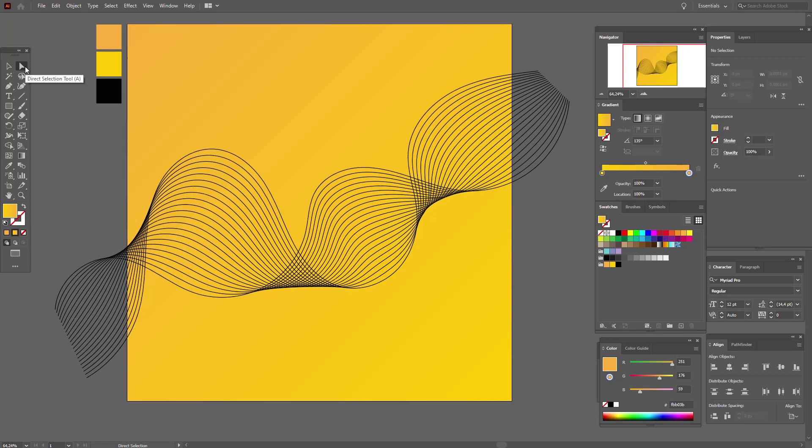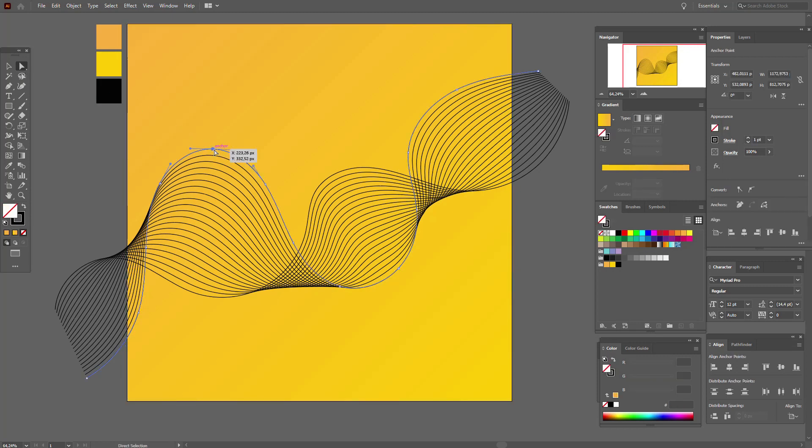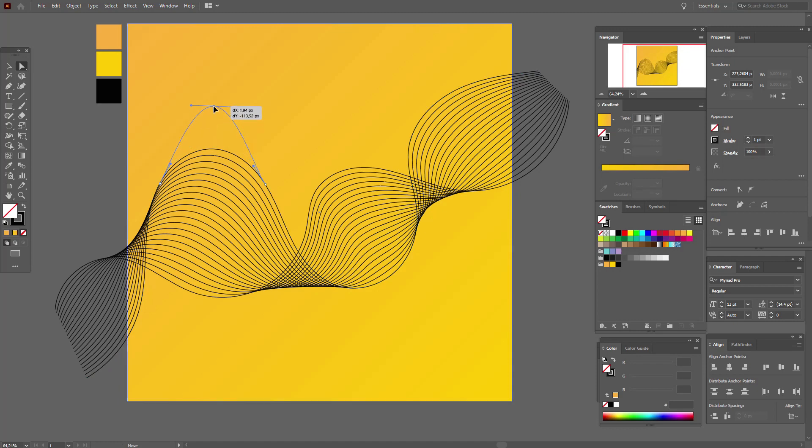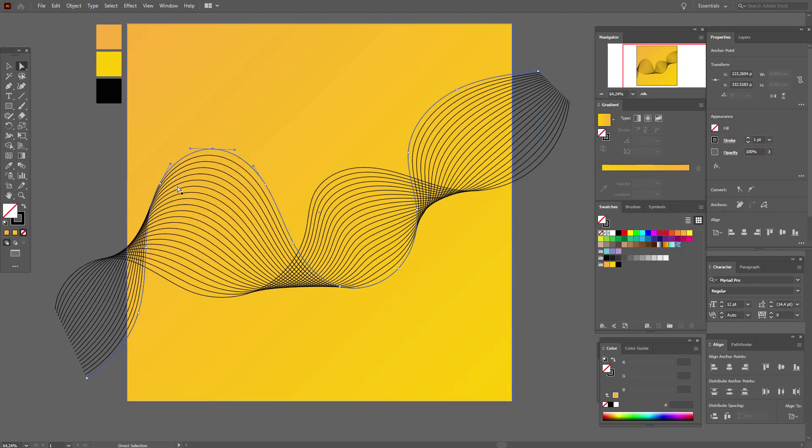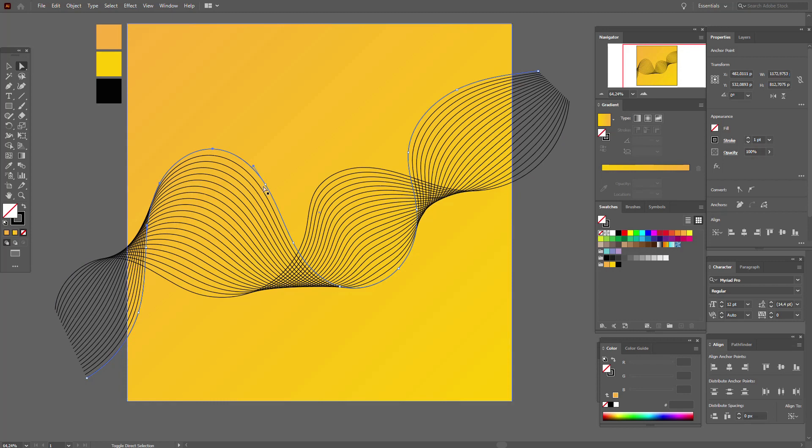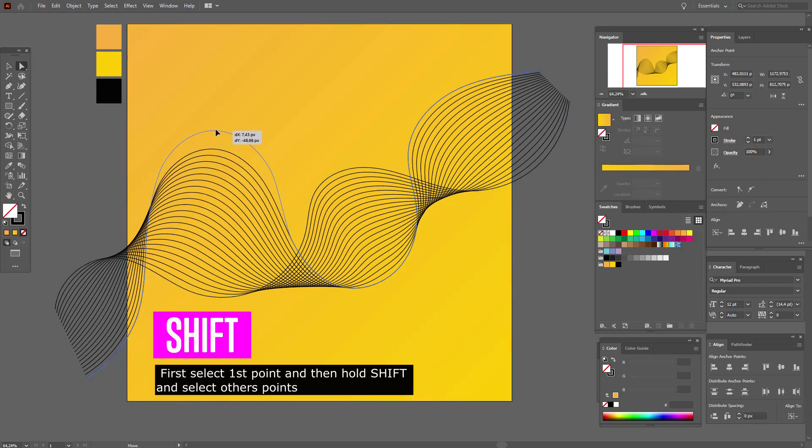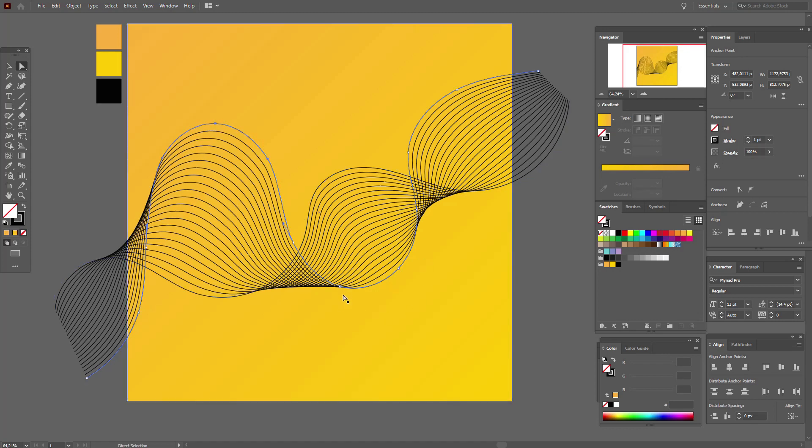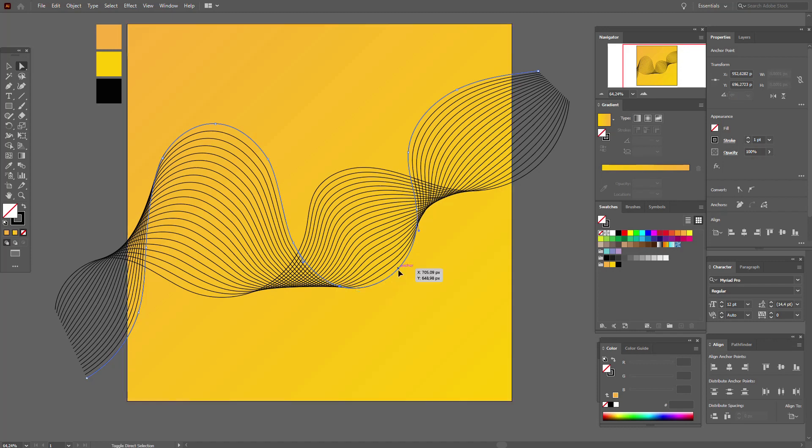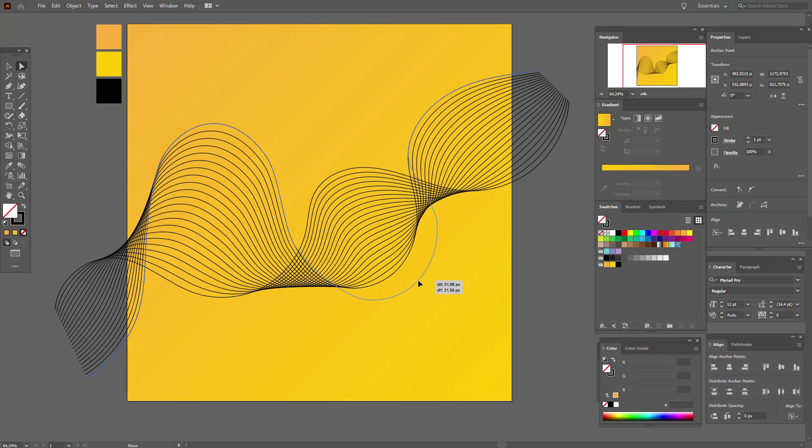With help of direct selection, you can change the forms of our shape. For example, you can move it up, but it will be not very pretty. So select three points and move them up, it will be more beautiful. You can select any points, for example these three, and move them down.